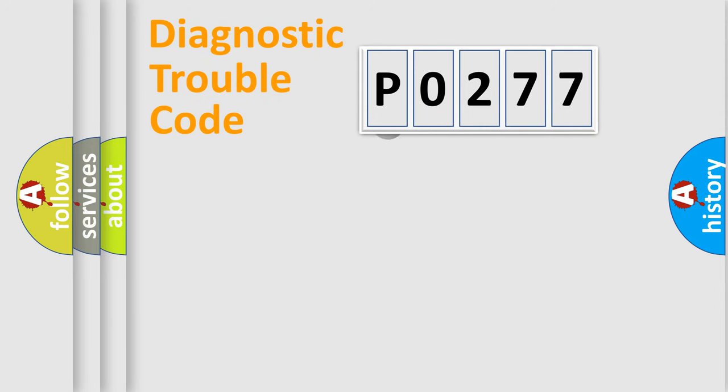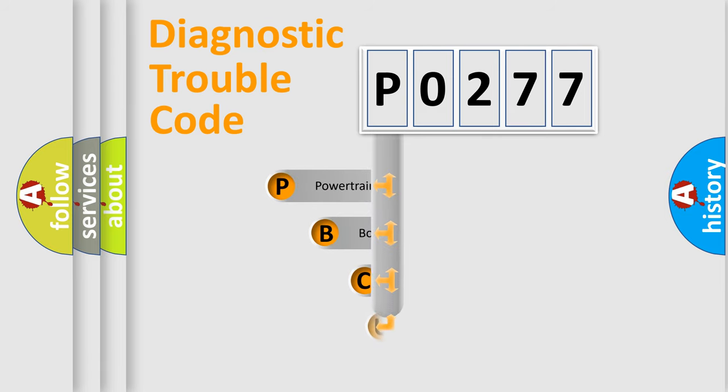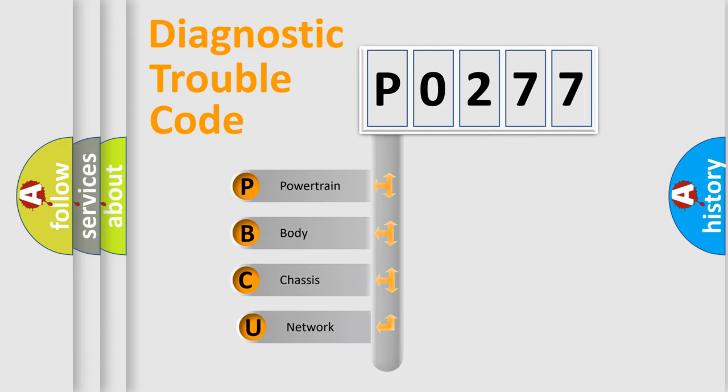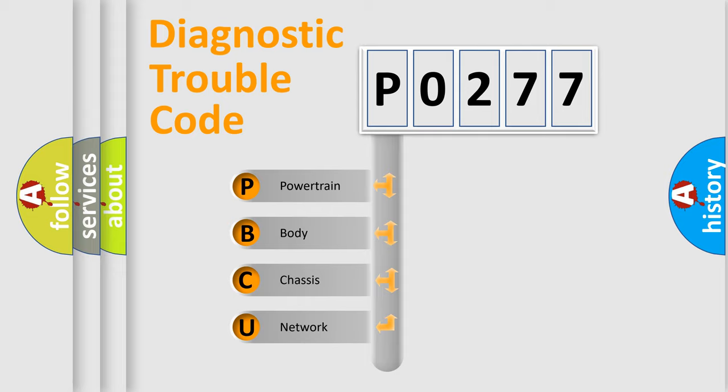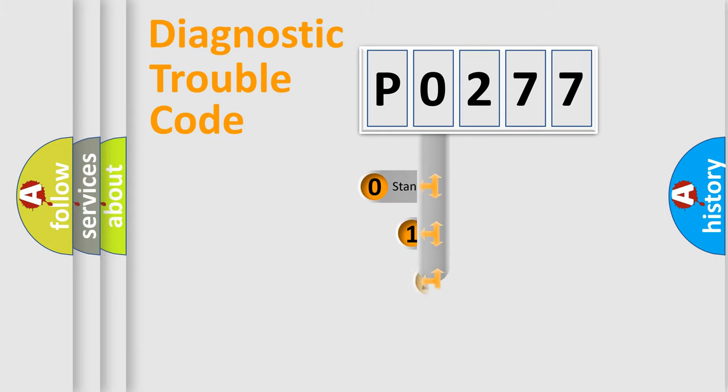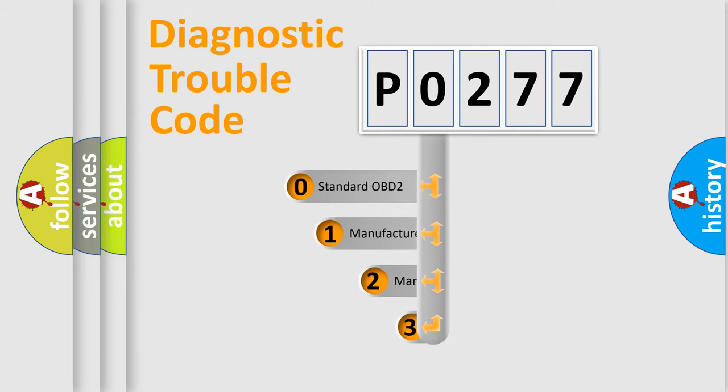First, let's look at the history of diagnostic fault code composition according to the OBD2 protocol. We divide the electric system of automobile into four basic units: powertrain, body, chassis, network. This distribution is defined in the first character code.